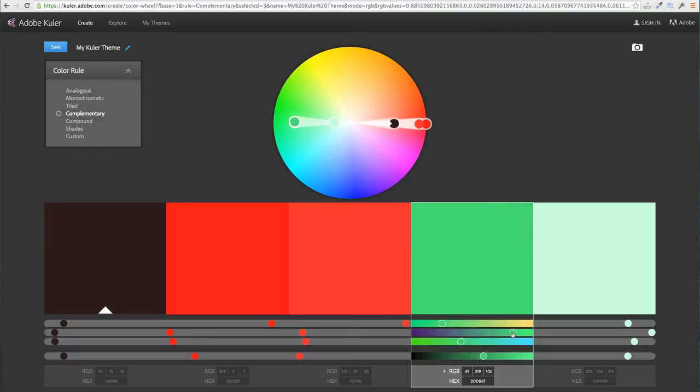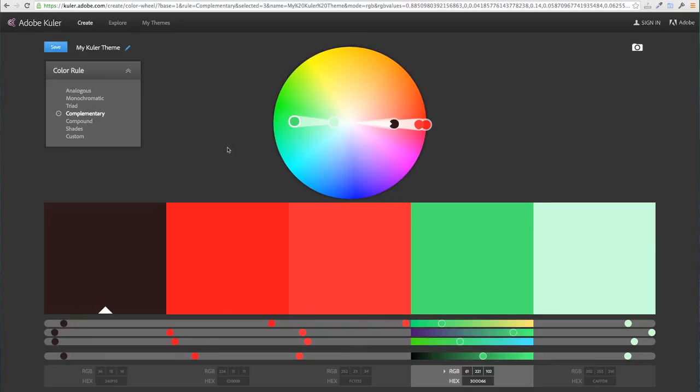We can just go ahead and start moving all these sliders until you get the color palette that you need. What I normally do is when I've got the color palette I need, I do a screen grab of this page and then take these into Photoshop. This is how I get the right colors which I need to use for my project.